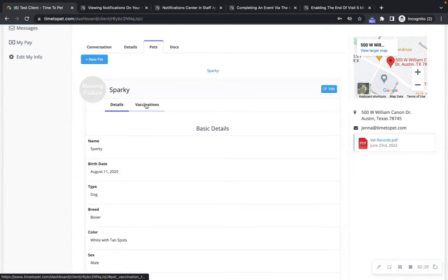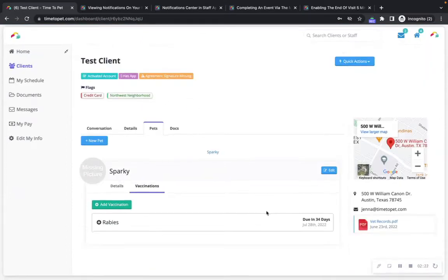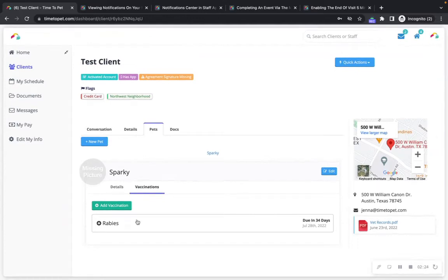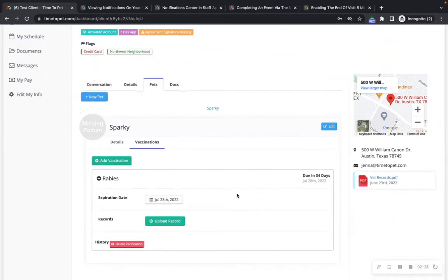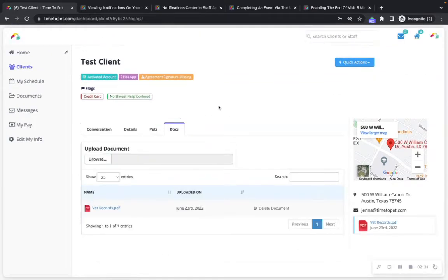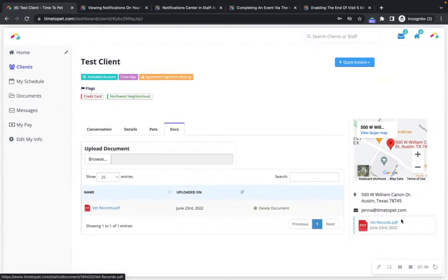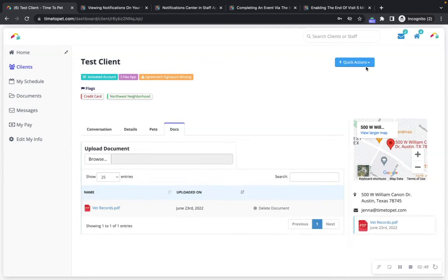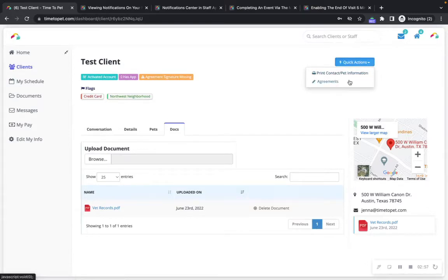If your company has enabled the vaccinations tool, you can see any vaccinations that have been added to the client's profile here as well. In the Docs tab you can see any documents that have been uploaded to this client's profile, and on the right-hand side of the client profile you can click to download them as well. You can also see additional information such as the client's address on a map. At the very top of the client profile is the quick actions menu, which you can select to print the client contact and pet information, as well as view any client portal agreements that have been signed.